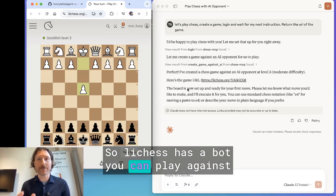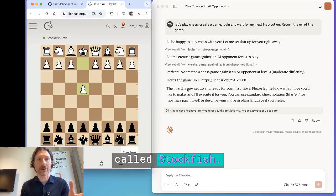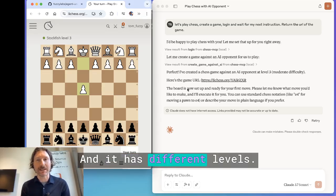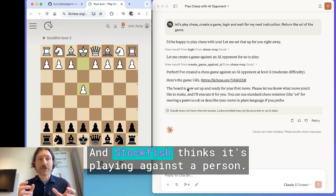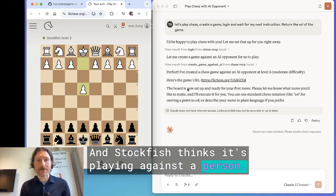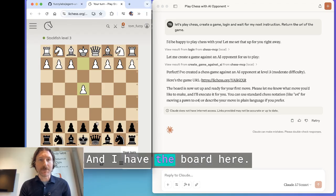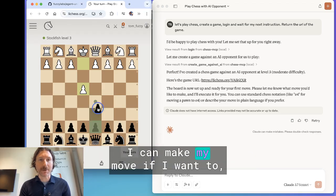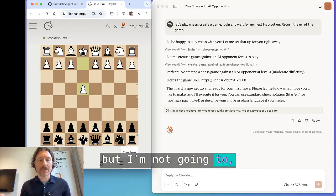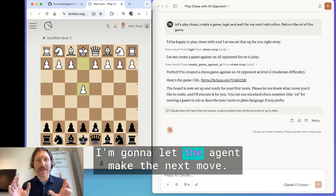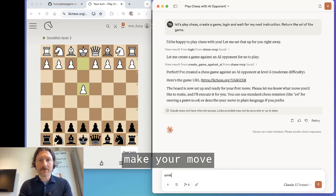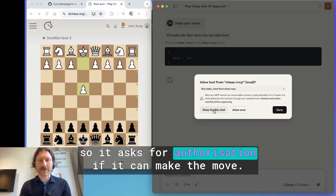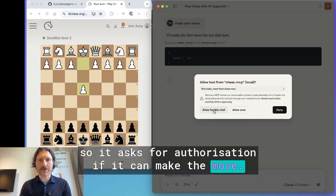What we've got here is an agent playing against another bot — AI against AI, if you like. Lichess has a bot you can play against called Stockfish and it has different levels. We're playing against level three, and Stockfish thinks it's playing against a person. I have the board here and I could make a move if I wanted to, but I'm going to let the agent make the next move. So I'm telling it: make your move.